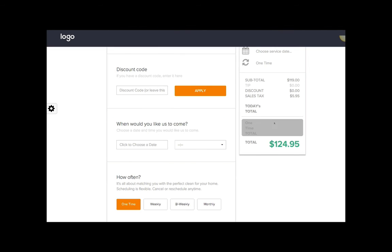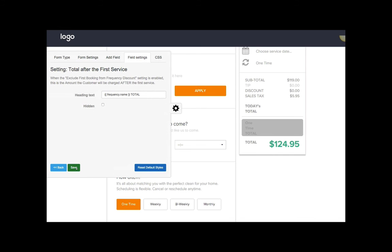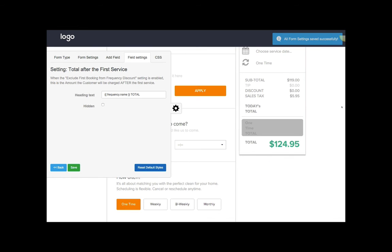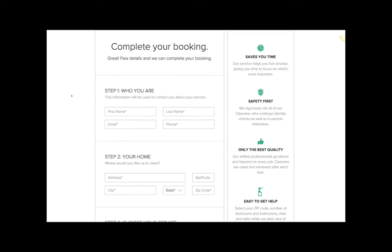Now just click Save, and I'm going to show you what this looks like on the booking form next. Here's a preview of my booking form.